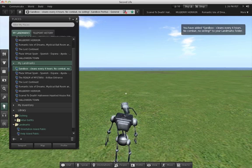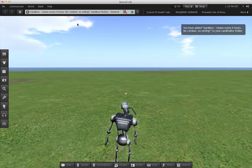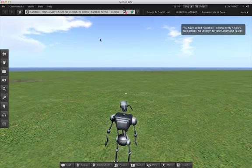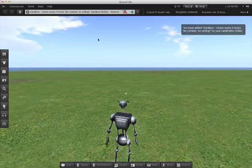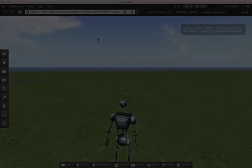That's it for part one of our viewer tour. In part two, we'll show you how to customize your workspace for how you use Second Life.